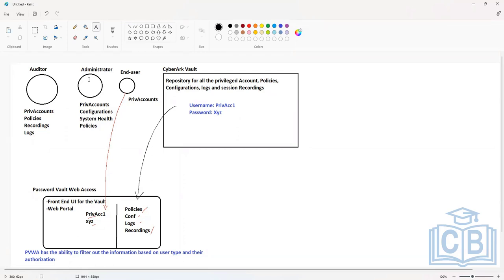When you talk about end users, you have a hierarchy in an organization. You have a bunch of DBAs, a DBA manager, system admins, and managers. The manager should have access to session recordings for their set of users as well. If that access is required, we can be more granular with permissions. We can allow managers to have access to logs and recordings for the set of accounts that come under their governance.